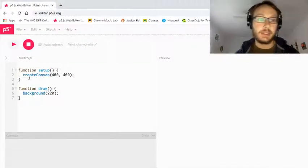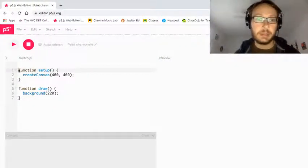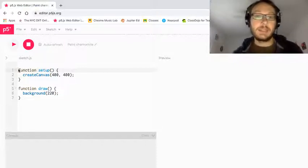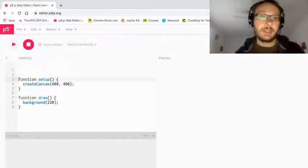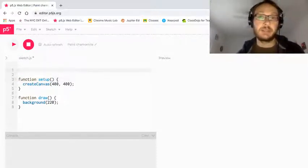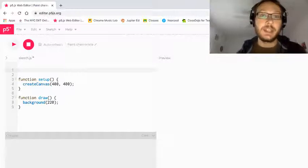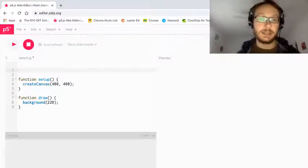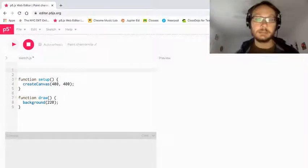Hey everybody, so this is a P5JS tutorial on making sound objects, and in this one we are going to make a random tone generator using sound synthesis with the oscillator object.